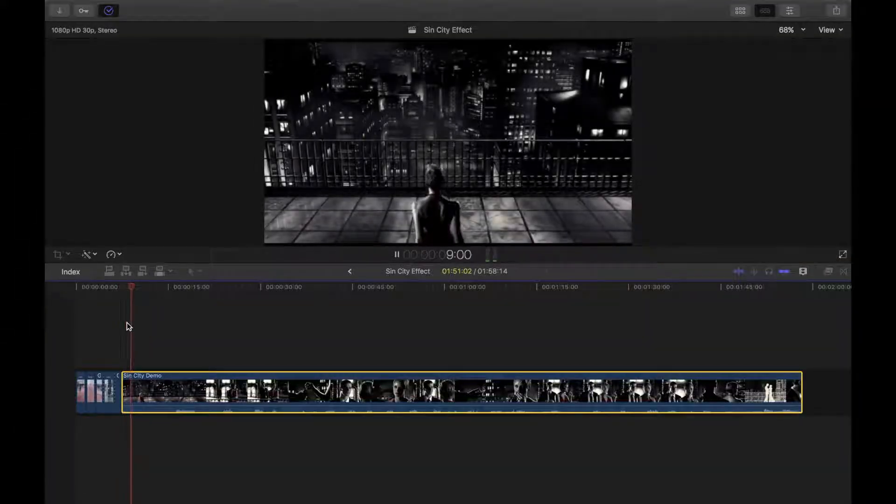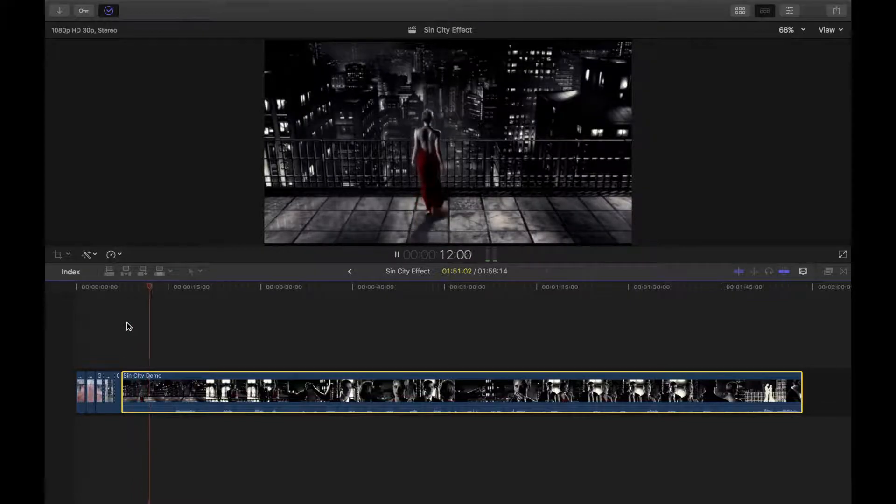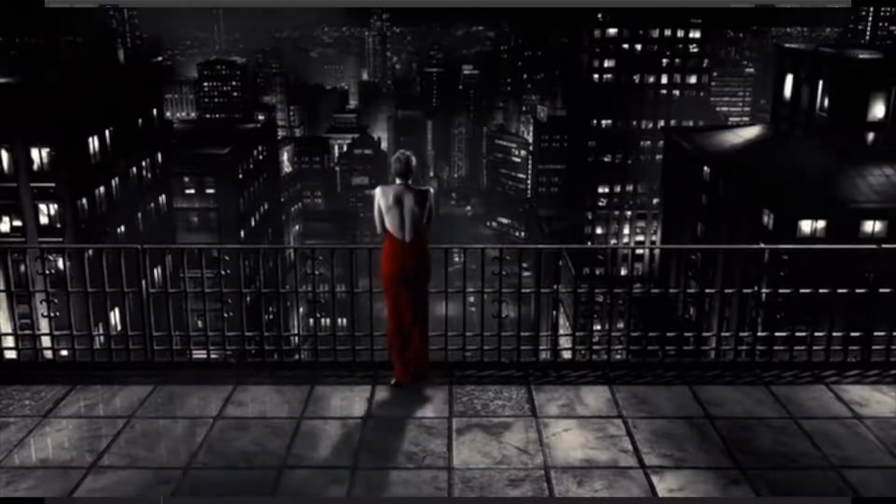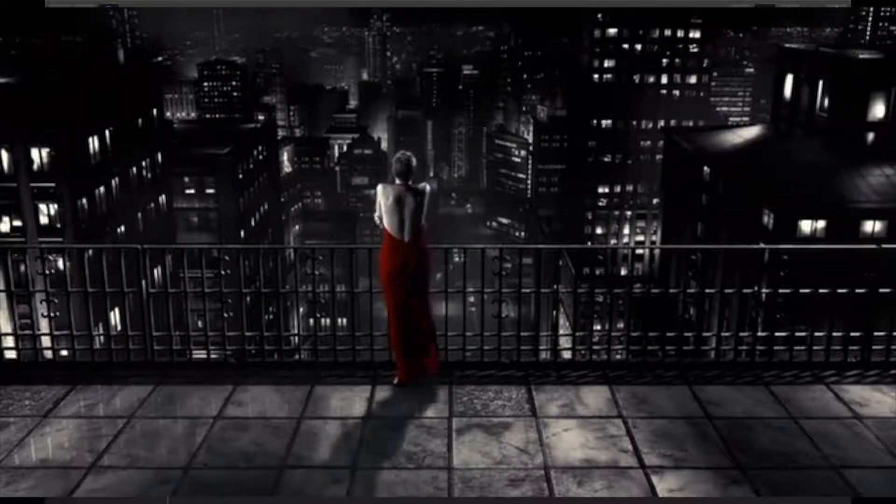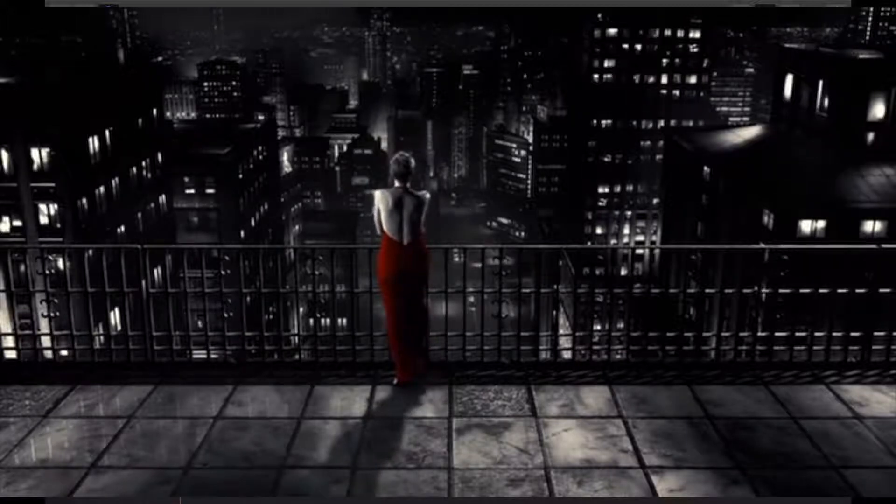Hey guys, what's going on. If you've ever seen the movie Sin City, you would notice an effect used throughout the movie where one object is isolated and in color, and the rest of the scene is black and white.